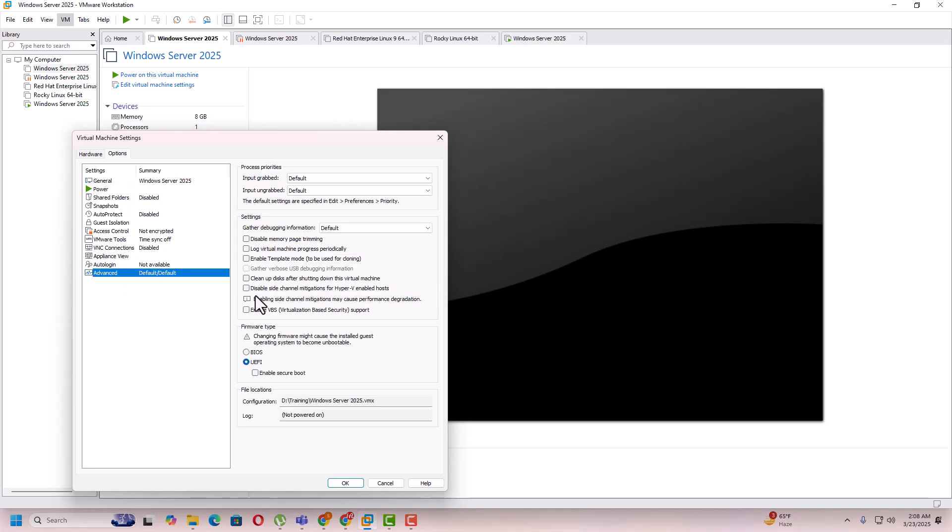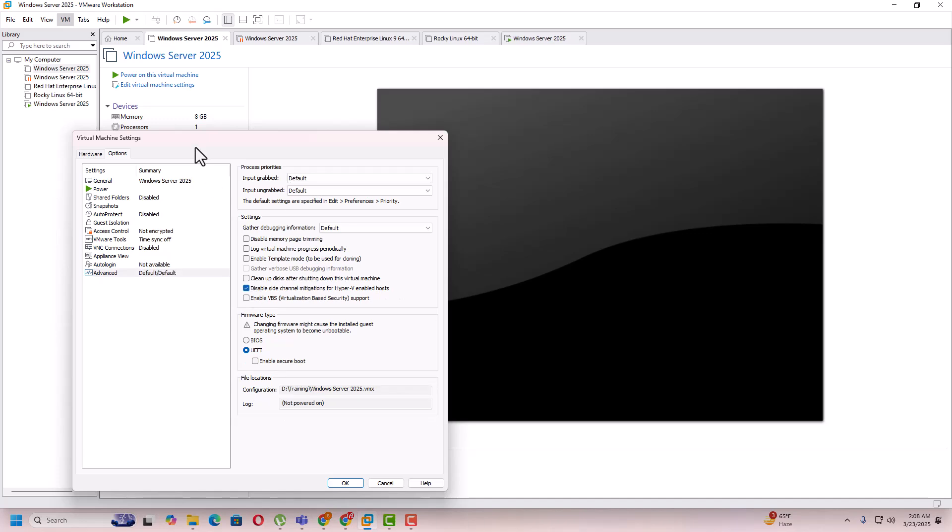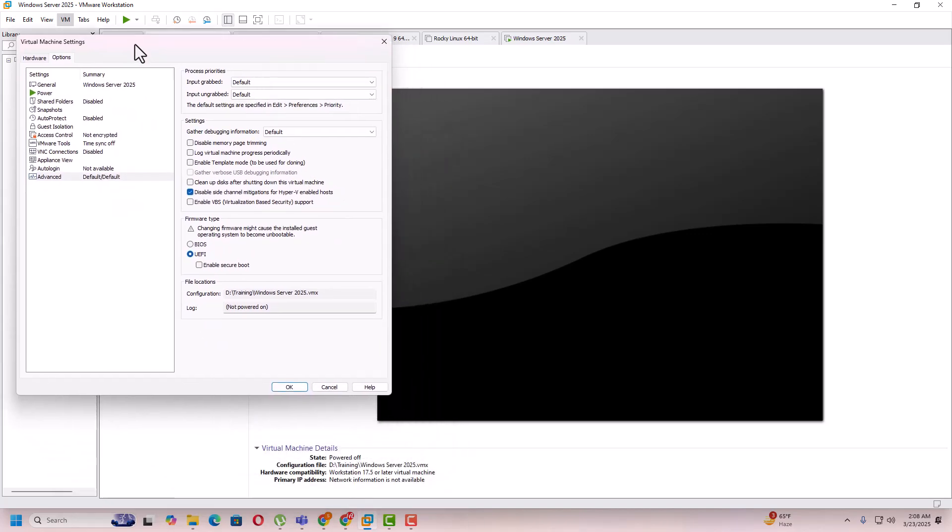Select this option: disable side channel mitigation for Hyper-V enabled hosts, because I installed Hyper-V on this machine. That's why it's saying that you need to select this option. Once you select this option, click on OK.